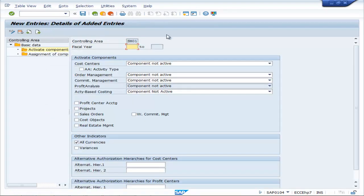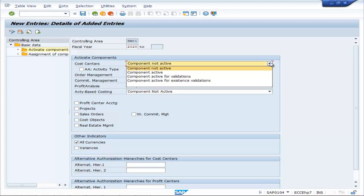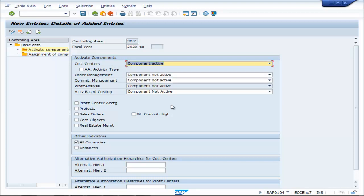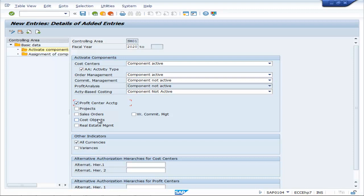Save it, then go to Basic Data for SM01, select it, and go to Activate Components. Go to New Entries and activate the components for fiscal year 2020: Cost Centers — component active; Activity Type; and Order Management — make it active.